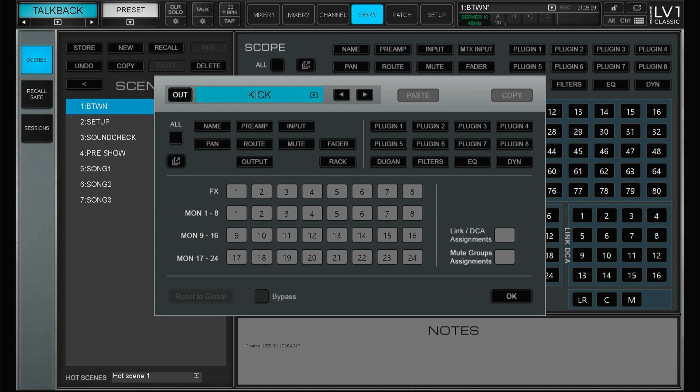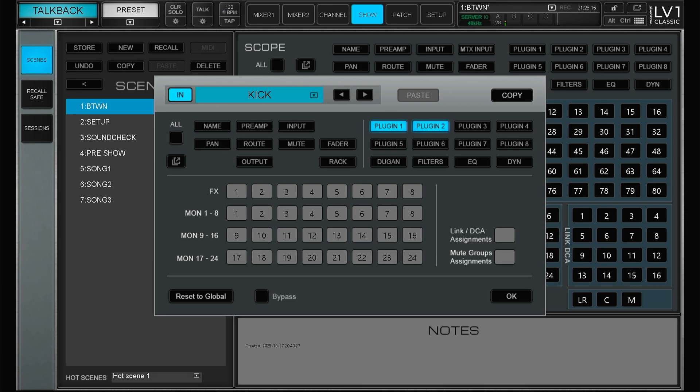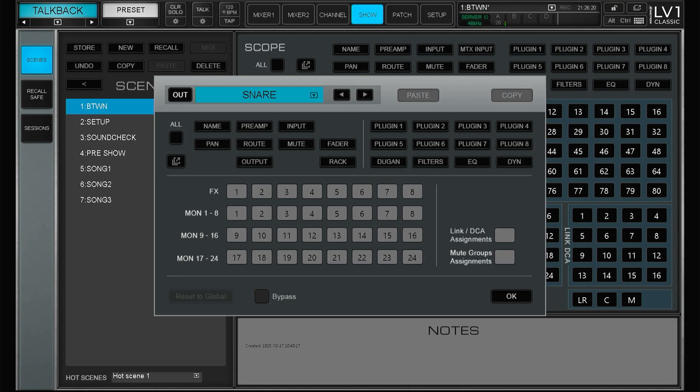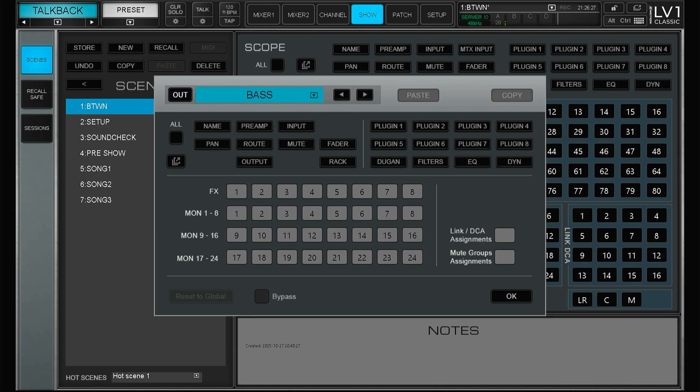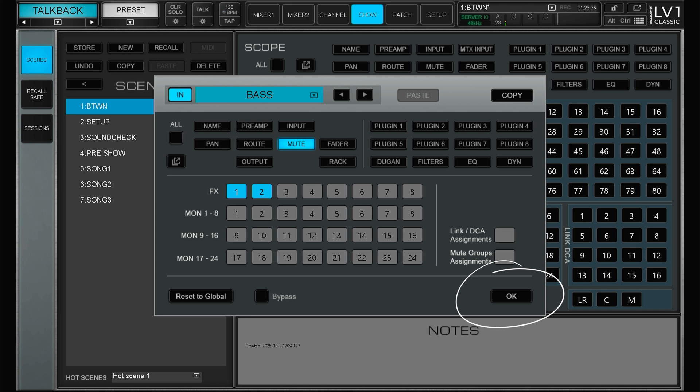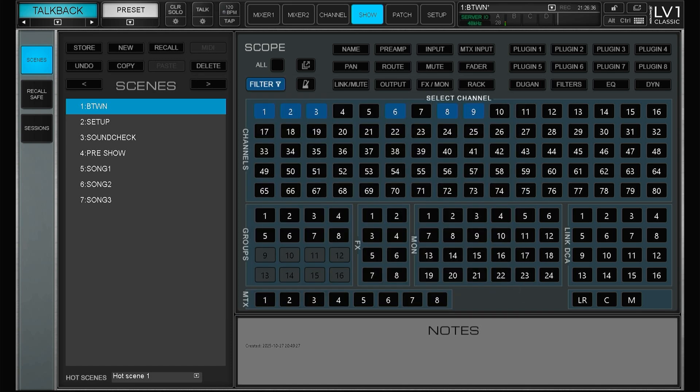Here we can decide what parameters we want to load in this scene for the kick. So say we want plug-in one and two and the fader, and on channel two the snare we want just the plug-in three and the monitor sends, and on the bass we want just the mute button and the effect send. We just press OK and it's all stored.